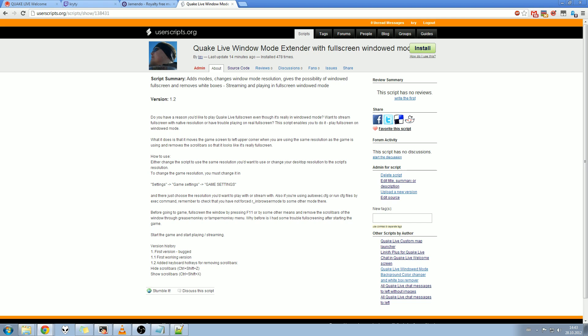First thing you need is something to run user scripts with. On Chrome, I'd recommend using TamperMonkey. On Firefox, there's the GreaseMonkey plugin. After you've downloaded TamperMonkey, just click install.